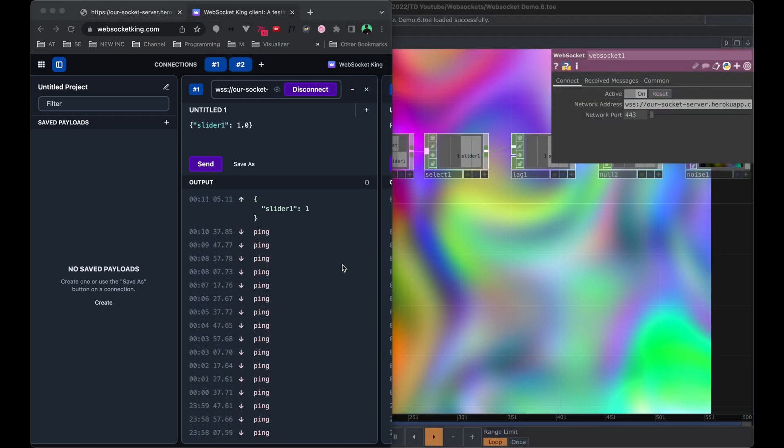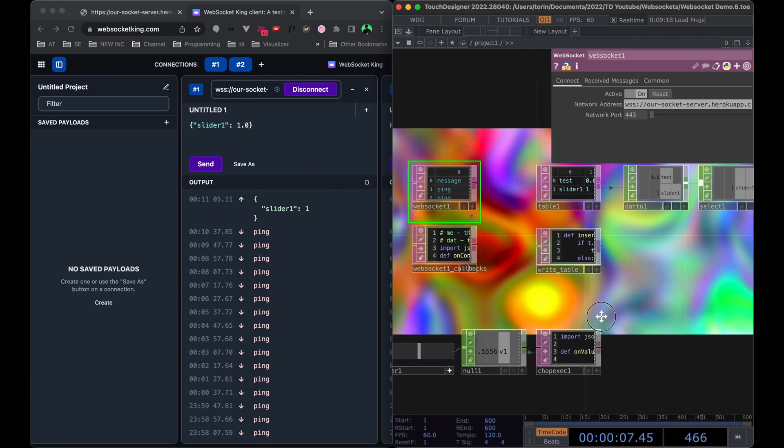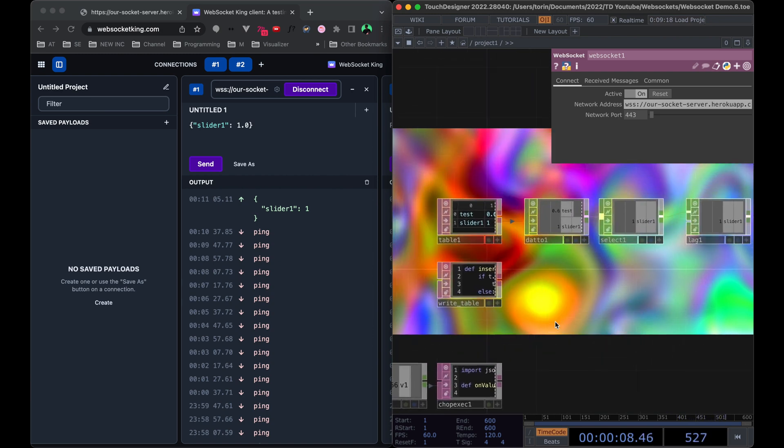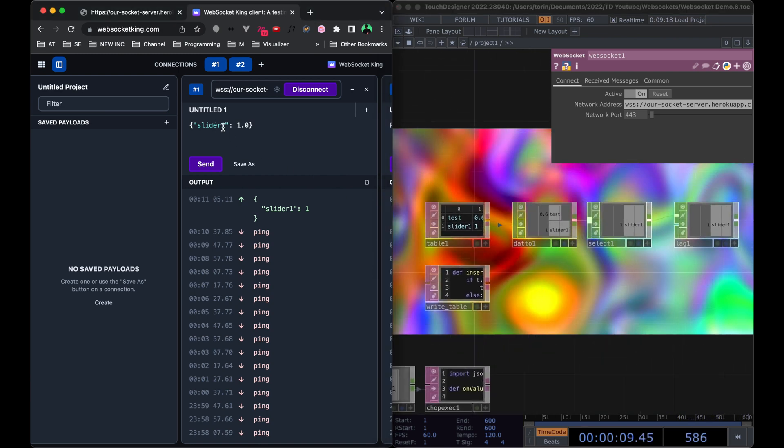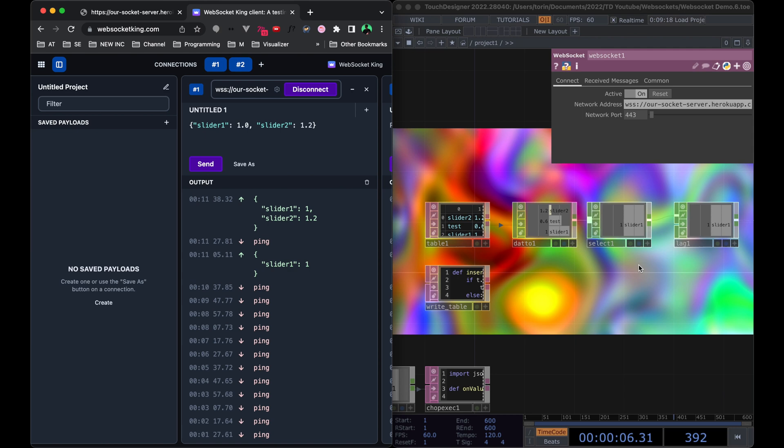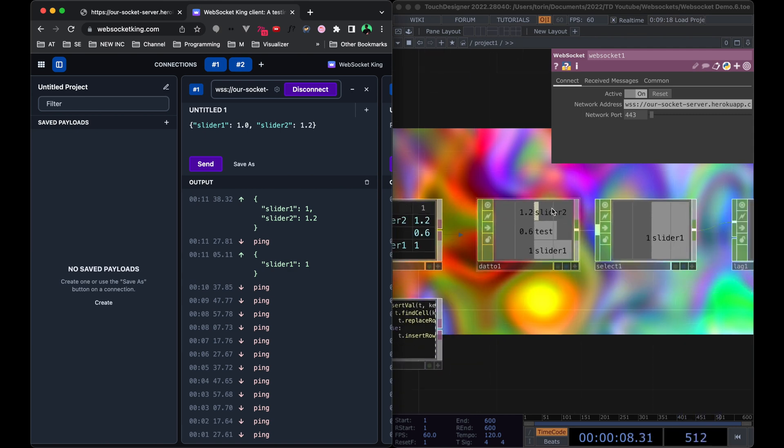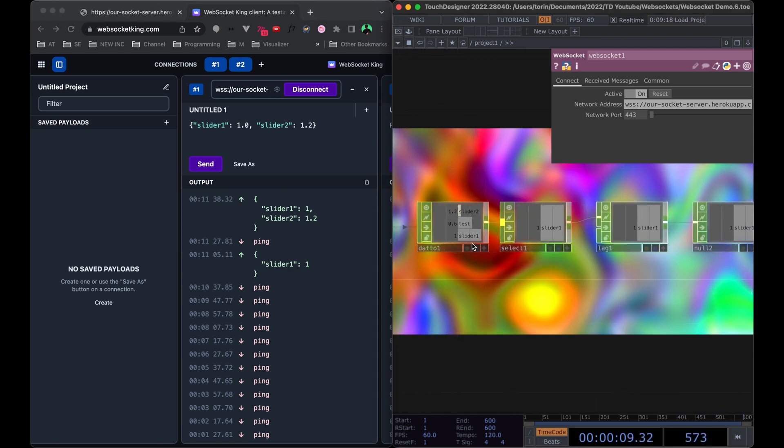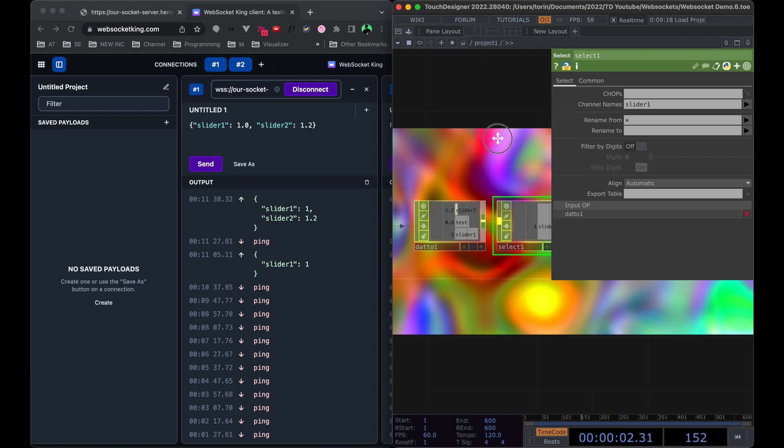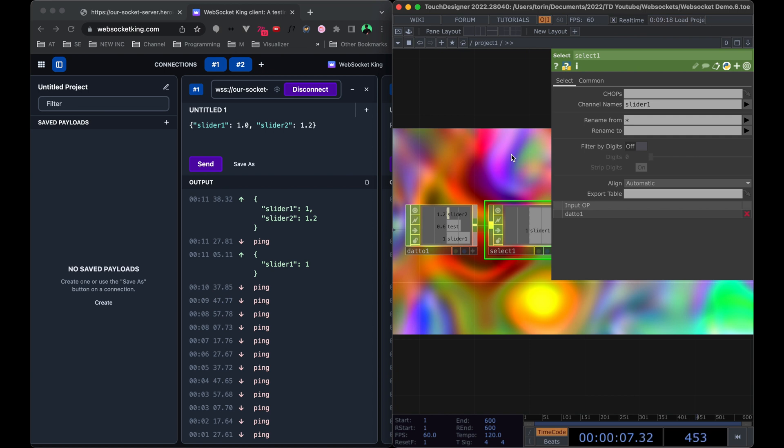One other piece I wanted to point out is that I've set up the Touch Designer component so that if you add in any extra information, for example, let's say we add in a new one called slider three or slider two, it will automatically add in a new row right here and pass in that value. And you could use another chop to select out that specific value and do whatever you want with it in Touch Designer.